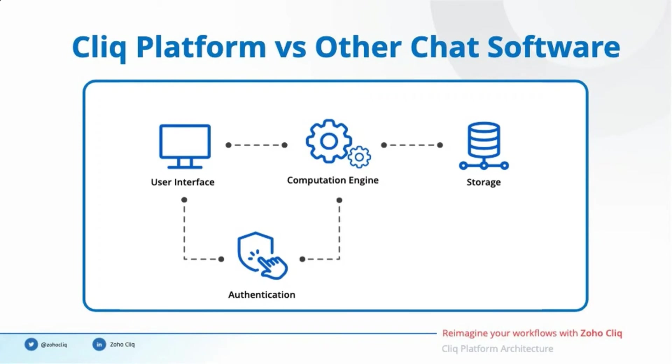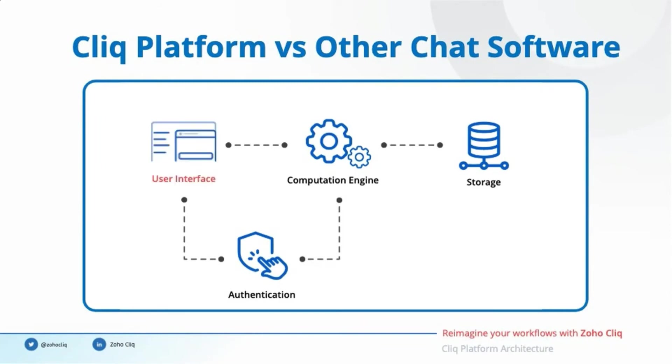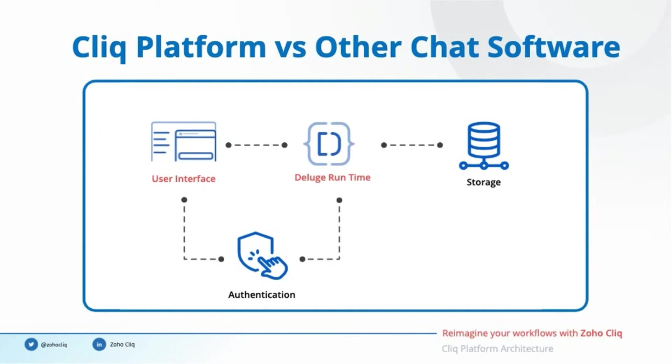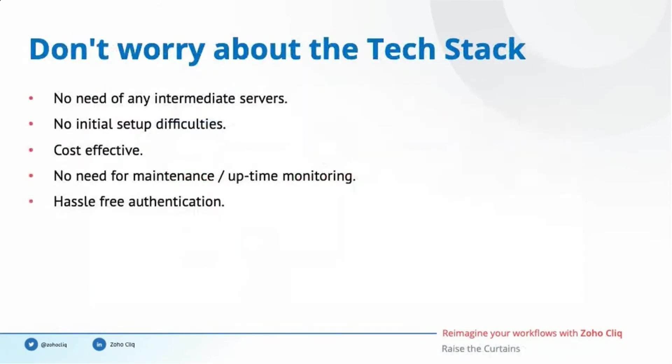The most important advantage is that you don't have to worry about the technology stack to build all these workflows and automations. I hope you remember the architecture we discussed of a typical software connecting with your work tools. Now, I would like to match those points with the Cliq platform we provide. The user interface section of Cliq has bots, widgets, message cards, message actions, slash commands, and forms. Deluge runtime and schedulers together form the computational engine section. Custom databases are supported to store and retrieve data. Connections help to connect with your tools without running into the hassles of authentication. So with the Cliq platform, you don't have to worry about the intermediate servers for integration. This saves you the cost of installing, maintaining, and monitoring these servers.